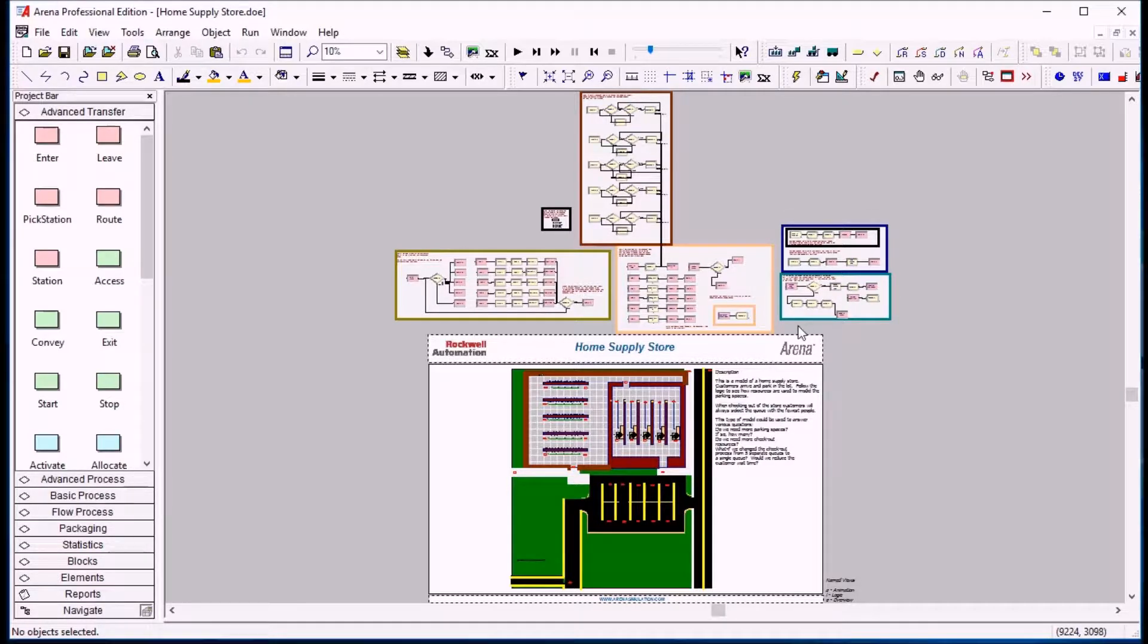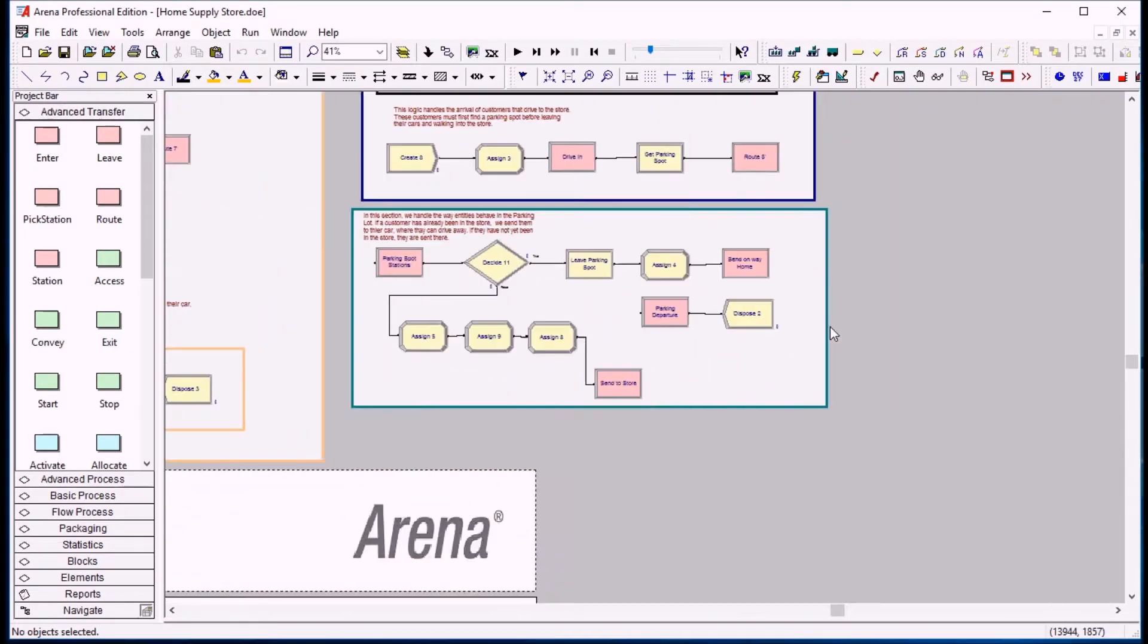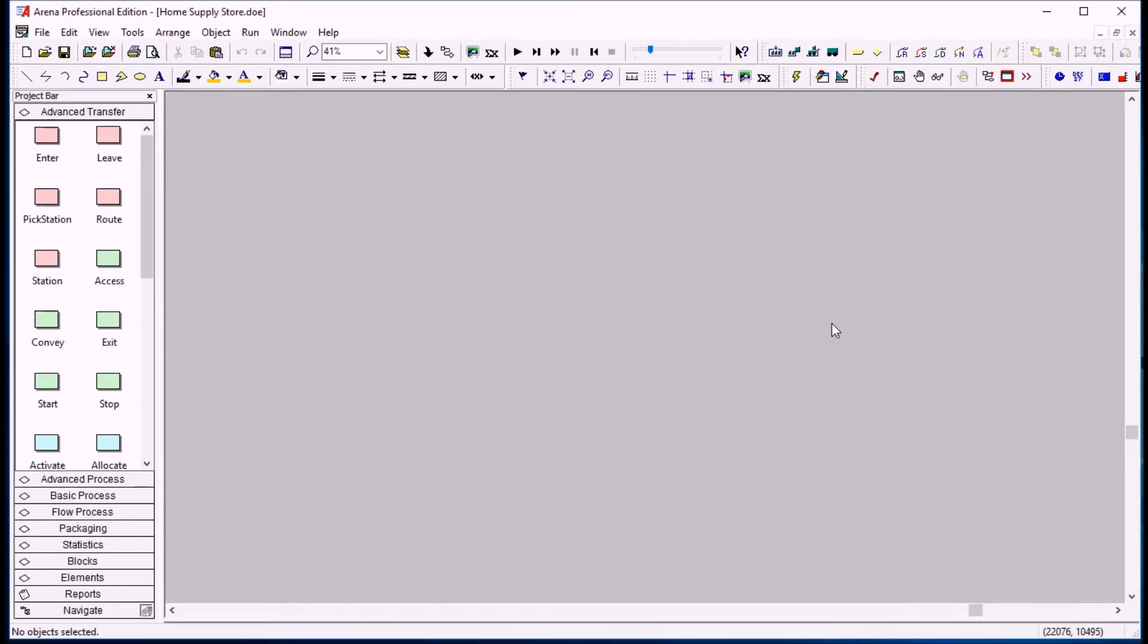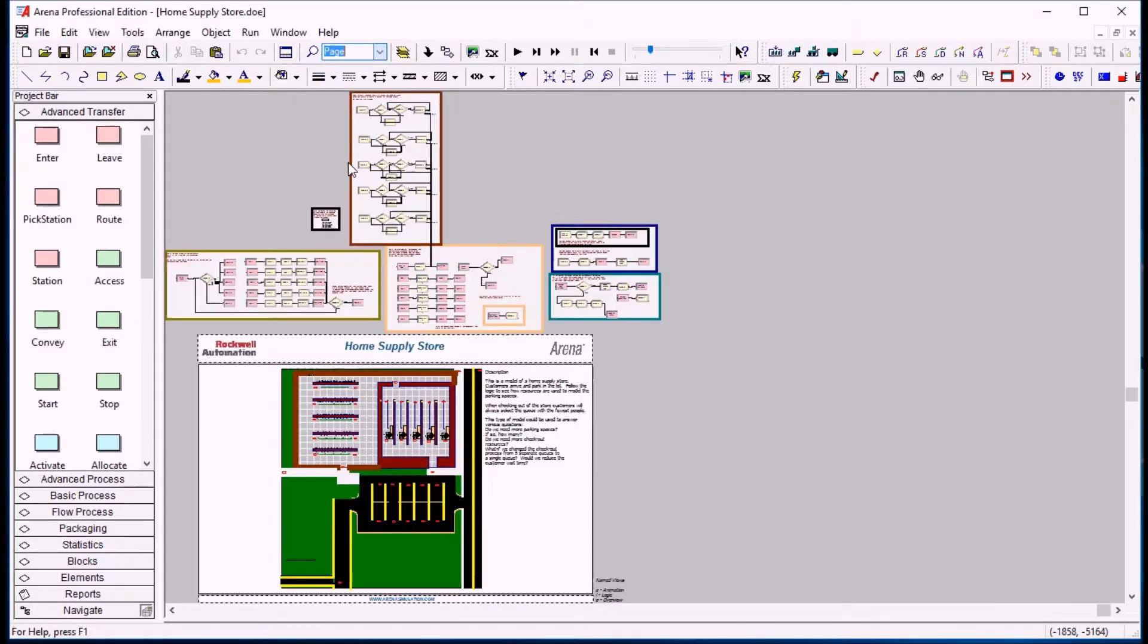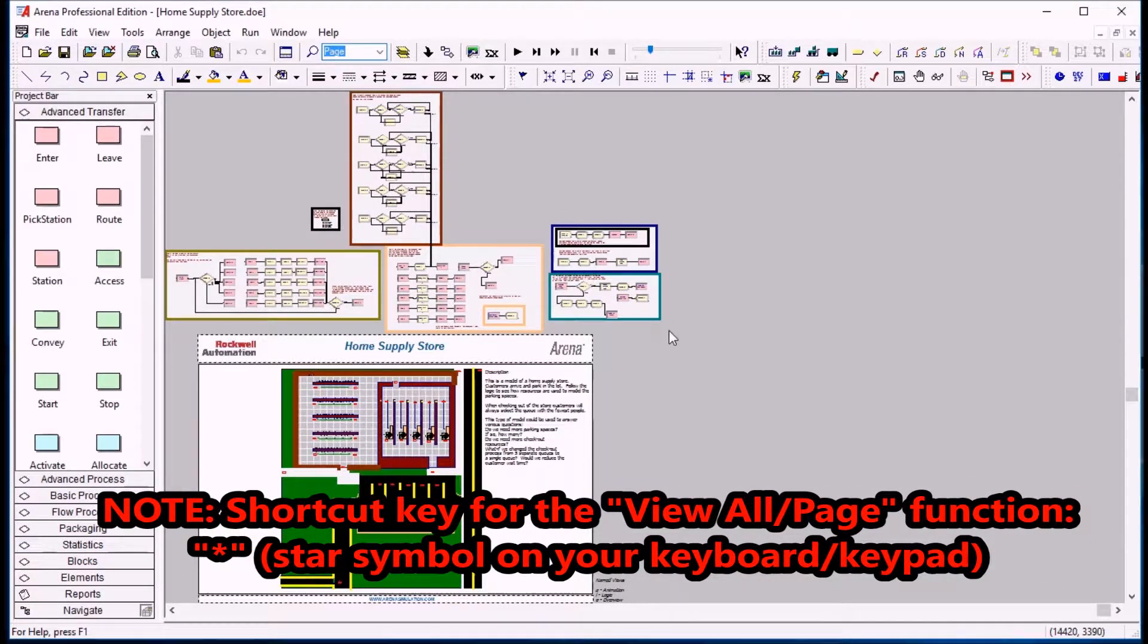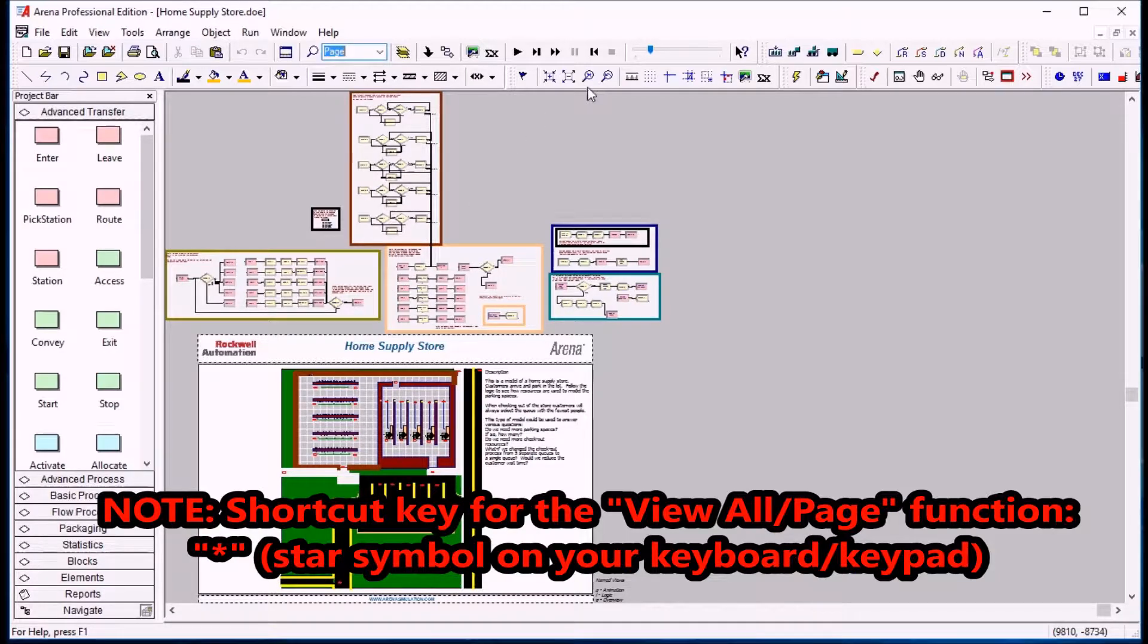When you open your model, sometimes you'll be stuck in a corner and may not even see anything. If you want to move back and see the entire page, everything that's on your page, you can use the drop-down here and go to page. This will zoom out and ensure that you're positioned in a way that you see everything in your sheet. There's a button that does that directly here also, and it's in the view toolbar.